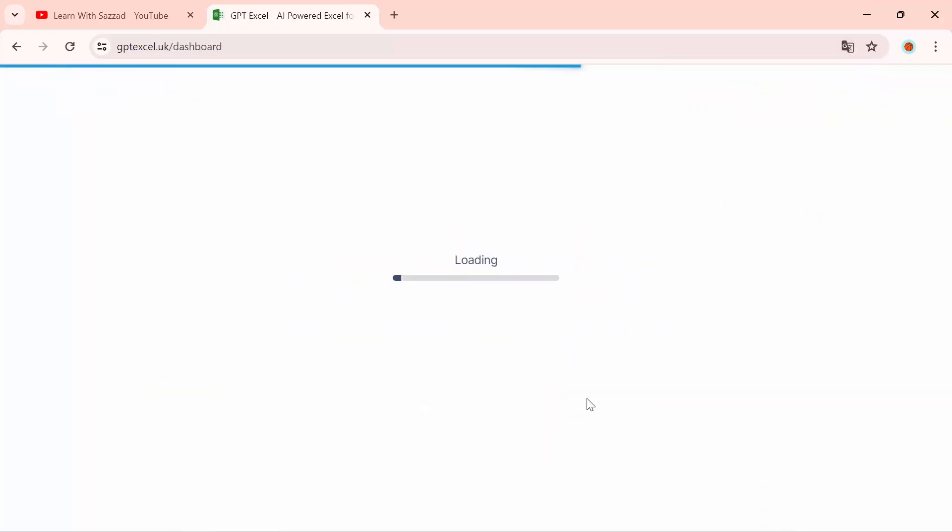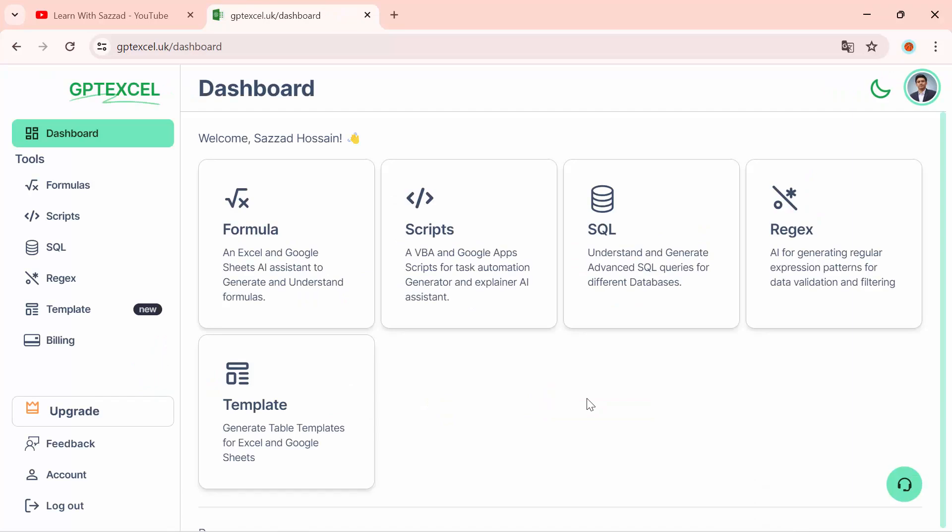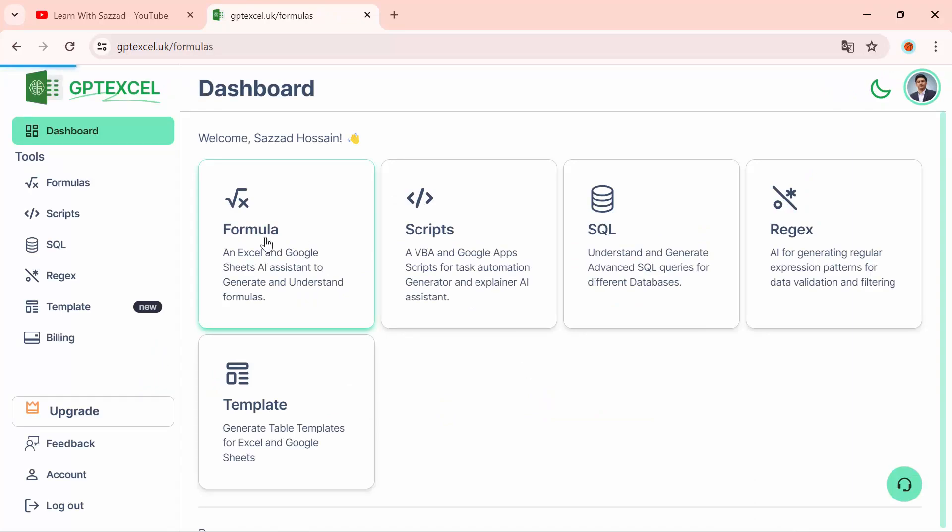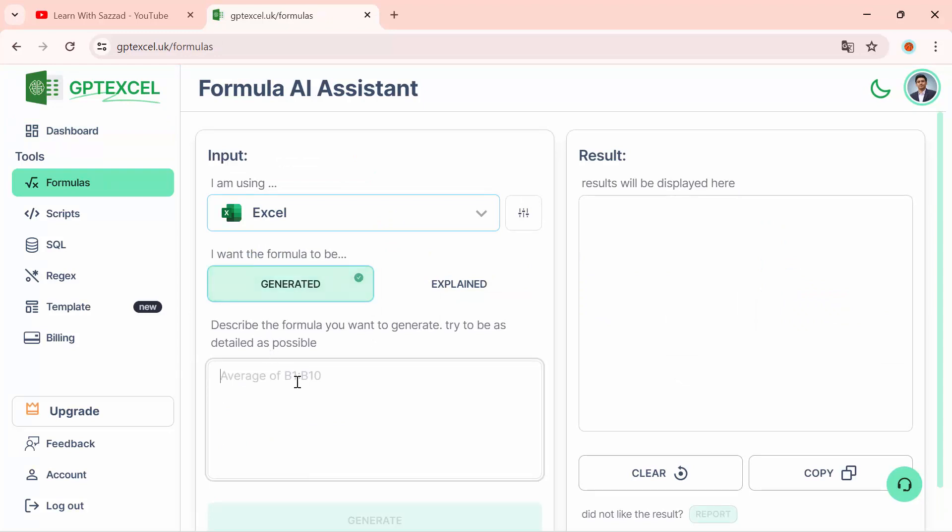Okay, then click on Formula. Here you need to write what type of formula you need. For example, I need the VLOOKUP formula.